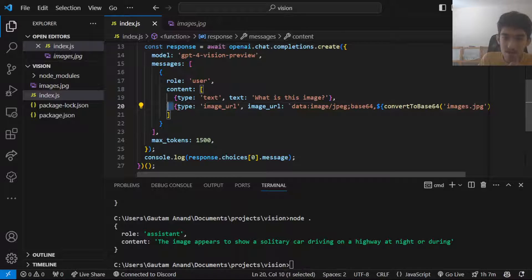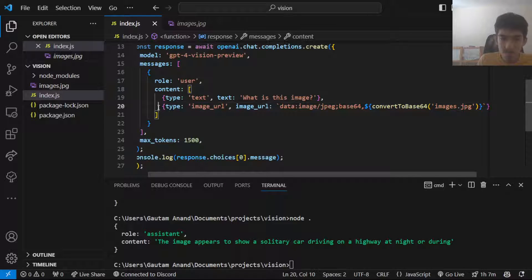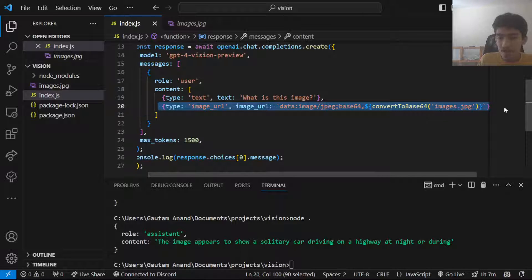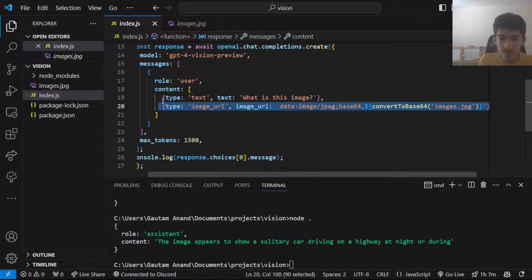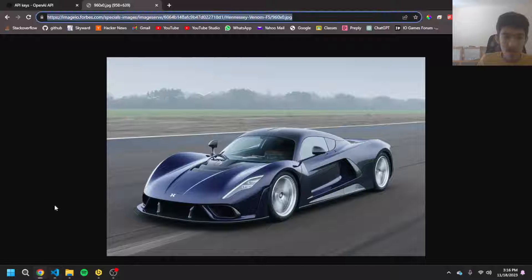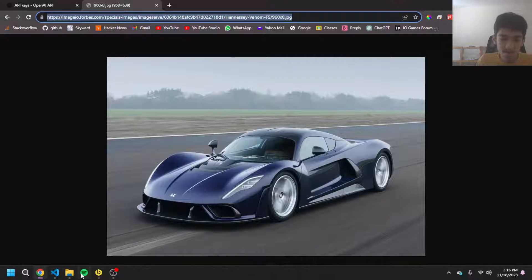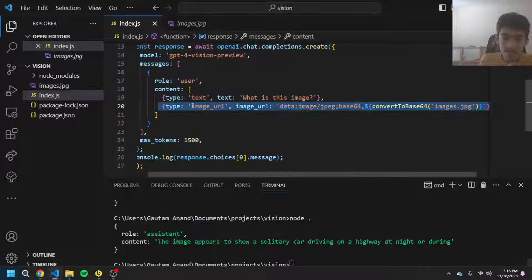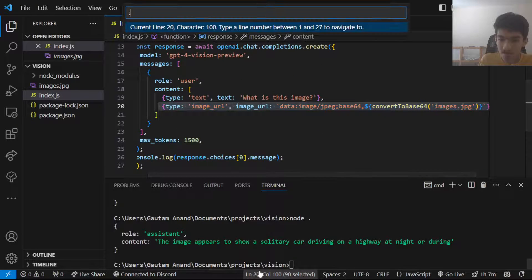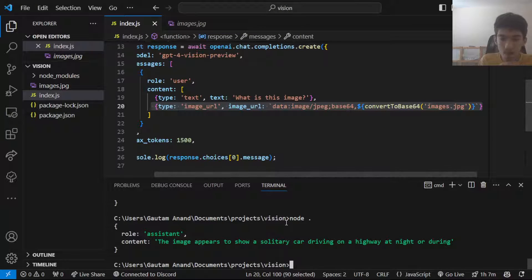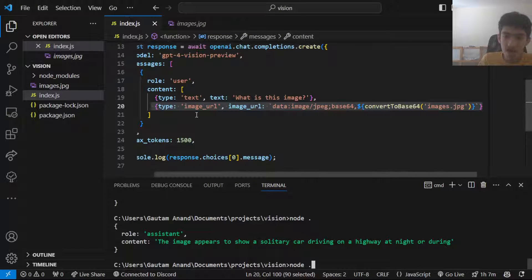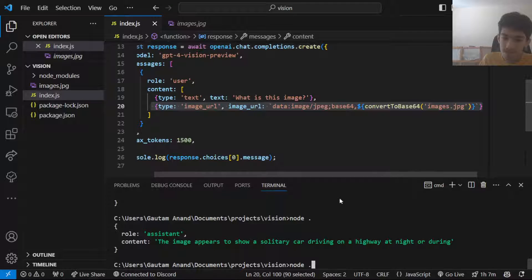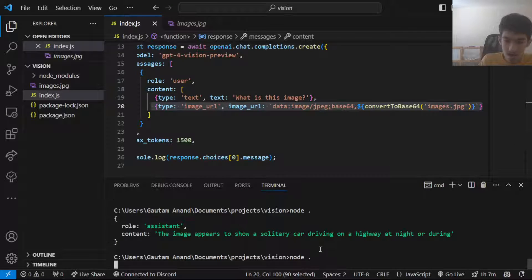Another thing I want to point out is that you can have as many images as you want. It's not like a requirement you only need to have one. You can have as many images as you want here. I guess you will be charged higher if you do that, but you can have as many images as you want here for the model to see. You can do stuff like encoding videos and stuff like that.